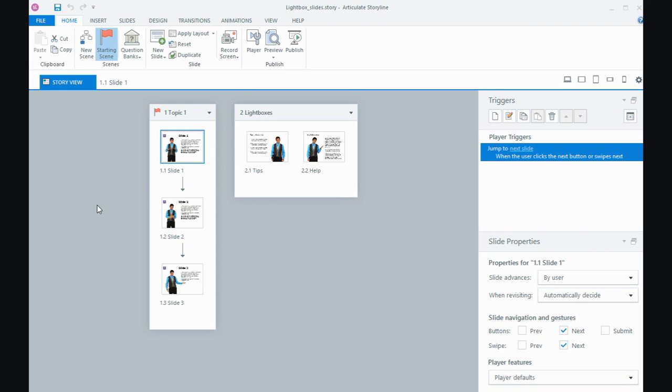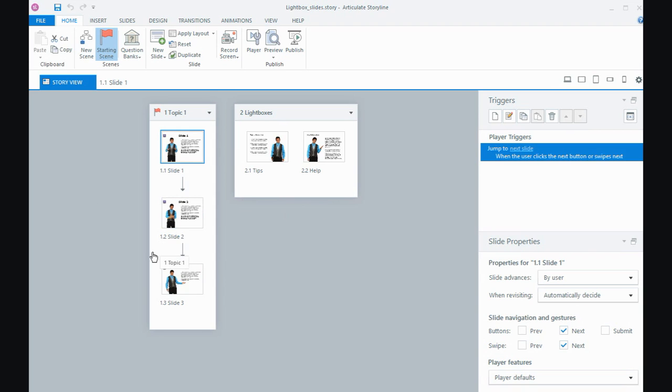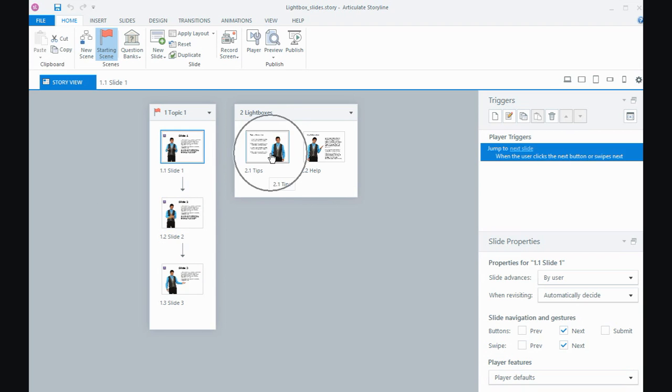Here we've got story view. I've got three slides - my three topic slides - and I like to keep my lightbox slides separate. However, you can lightbox a slide from within the flow of the course if you wanted to refer back to something later. In this case I've got one for tips and one for help.